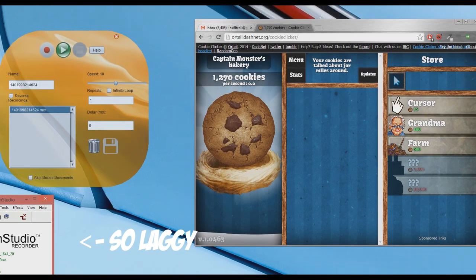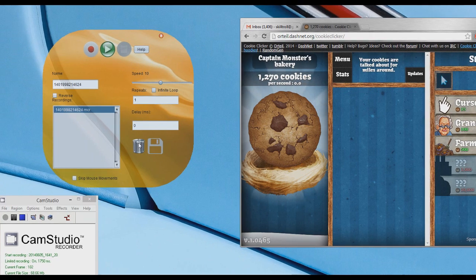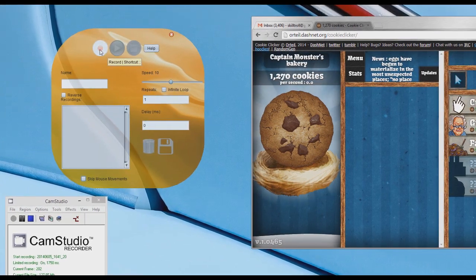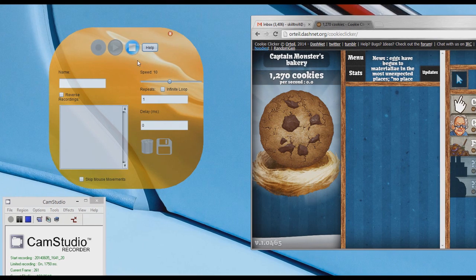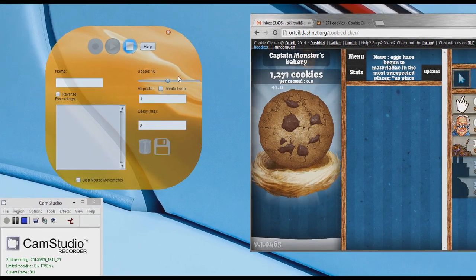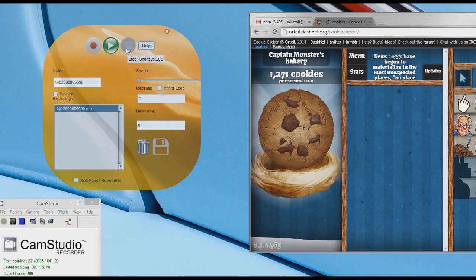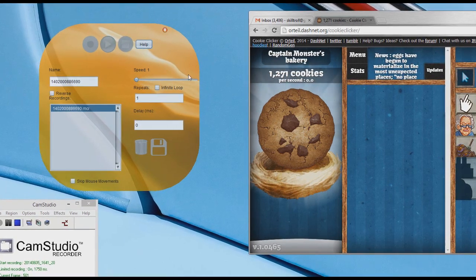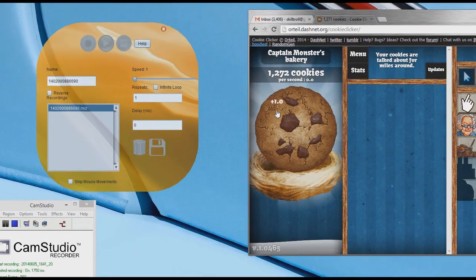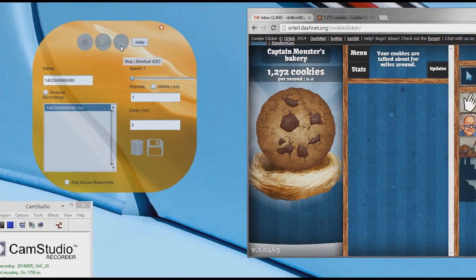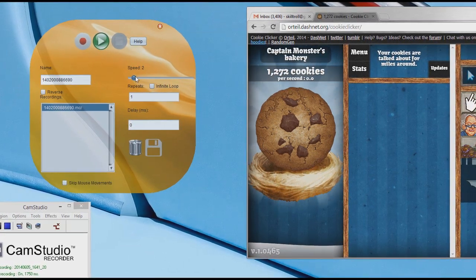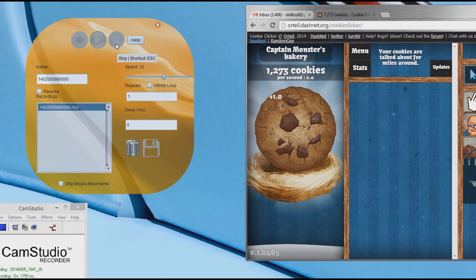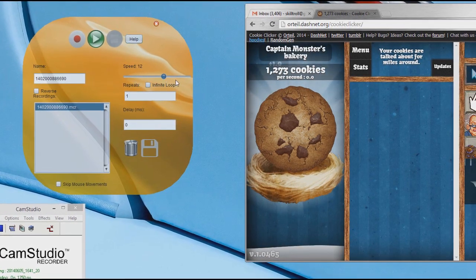We will use cookie clicker to demonstrate its clicking and speed options. First, I will record an action. Now I will play it. Actions controls your mouse and keyboard and automatically plays the exact same recording. You can adjust the playback speed and the number of times you want it to play.